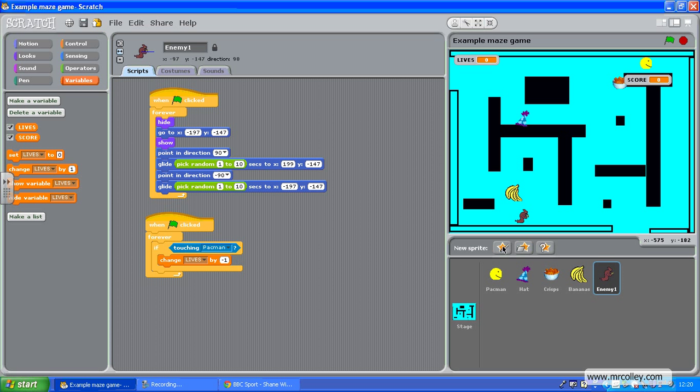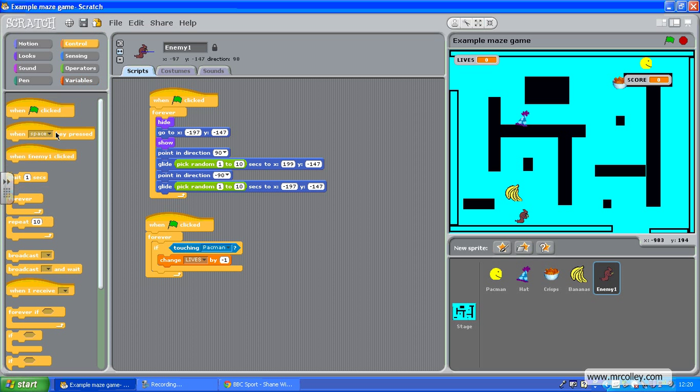So if this enemy is touching Pacman, change the lives by minus one. Then I'm going to pop in a little wait, one second.